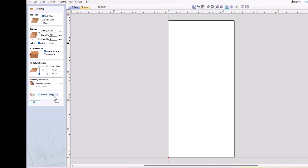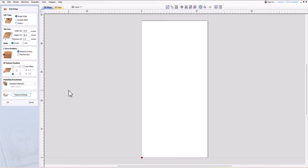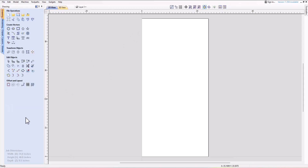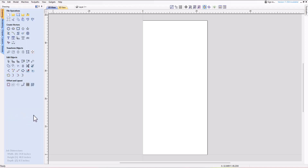At the bottom you will find the modeling resolution and material settings, which only pertain to 3D projects. After setting up your job, you can always go back and modify the settings if needed. Once you click OK, your new project will begin. If you need to make adjustments later, there is a button called 'Setup Job Dimensions and Origin' located in the file operations. In that section, you can also scale your design to match a new material size if you measured your material incorrectly.